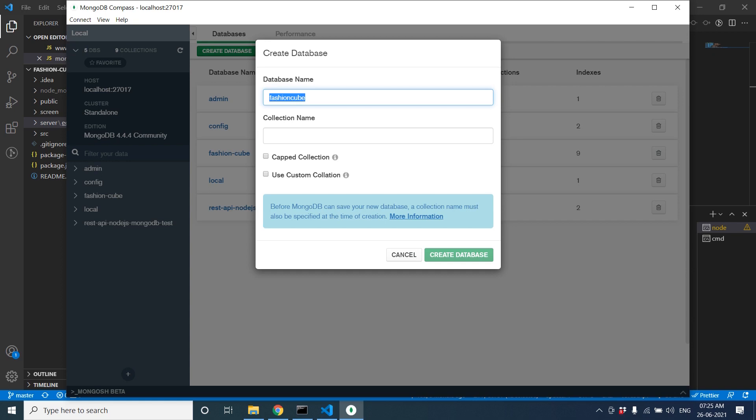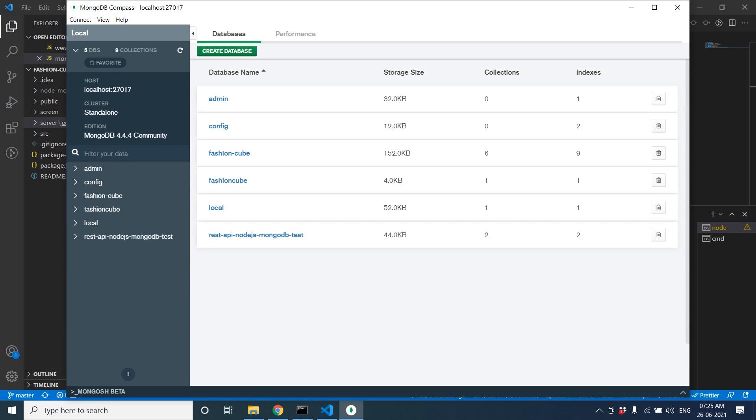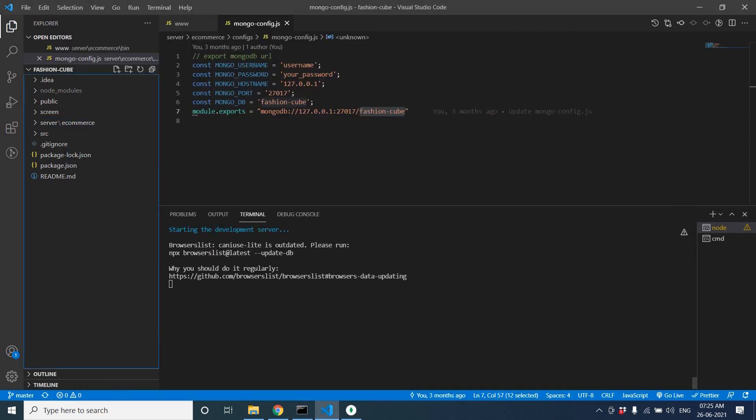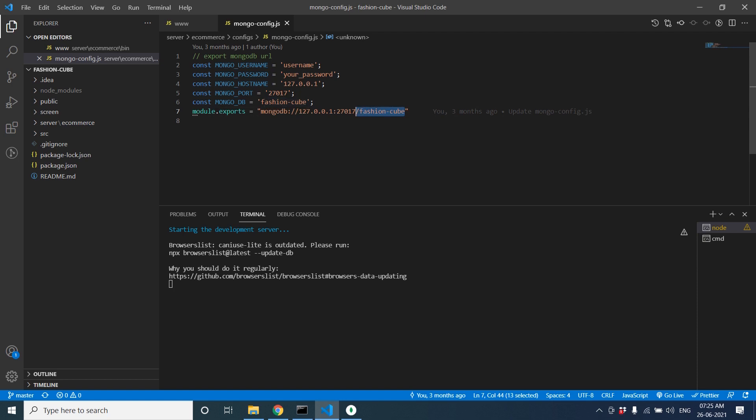Create a folder like users. Database created. Fashion Cube is created. Let's configure that in here. Let's see, this is the URL connecting to MongoDB. Let's paste and save.